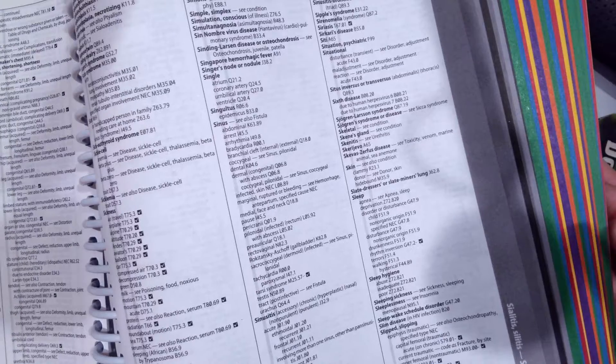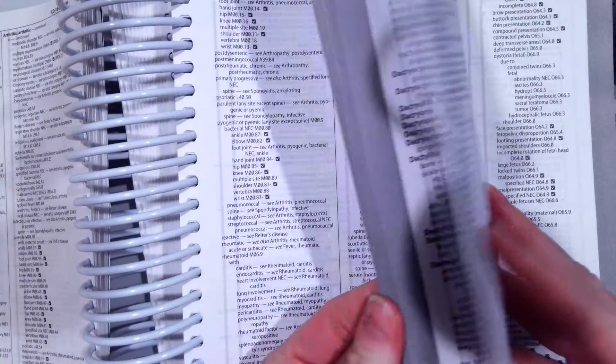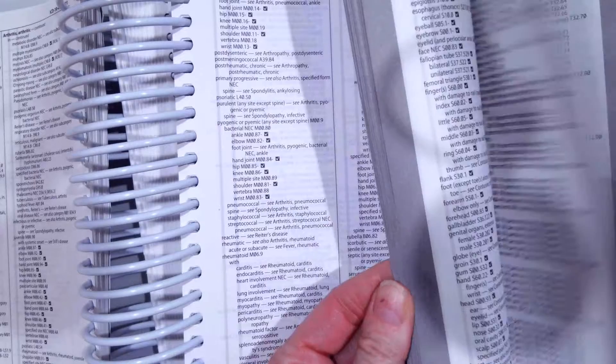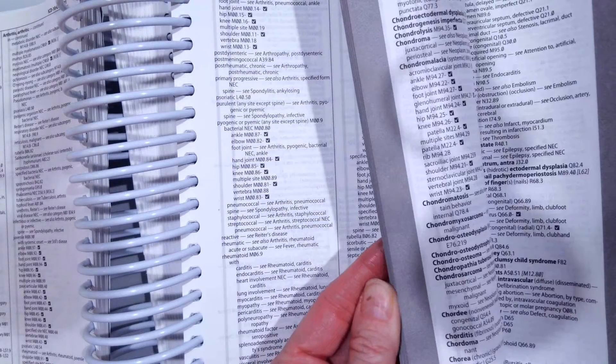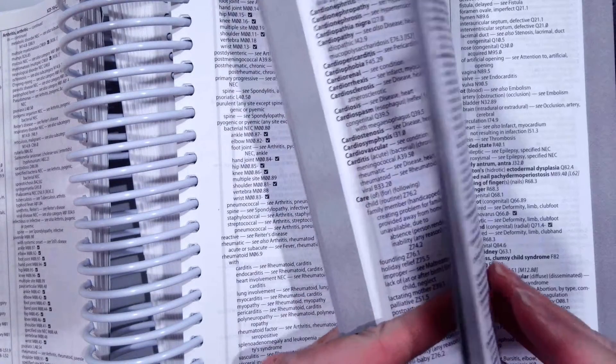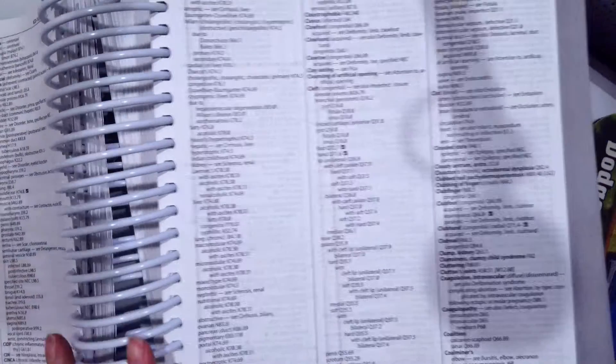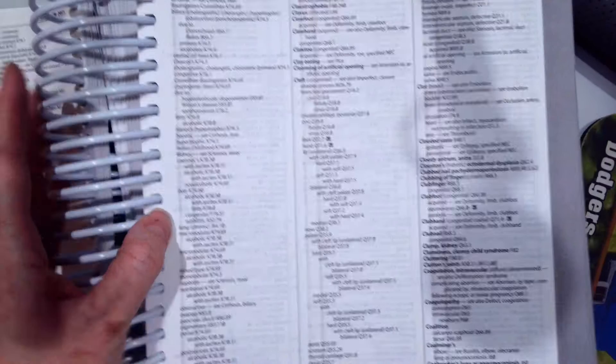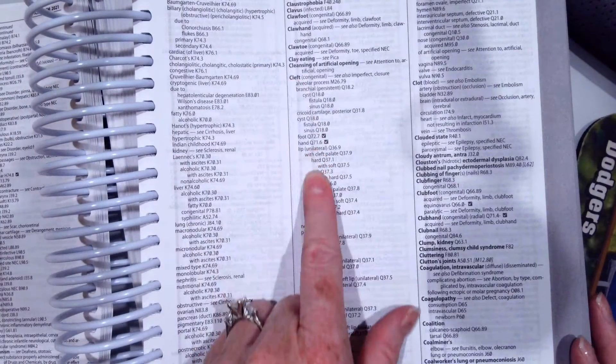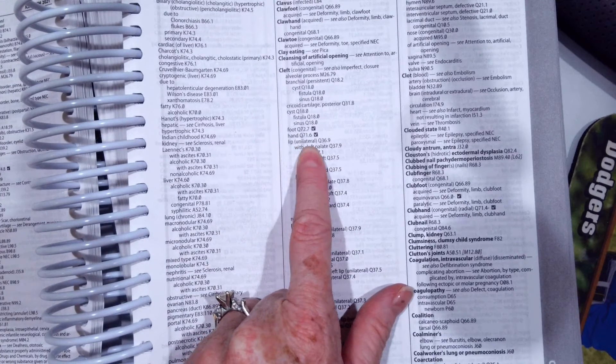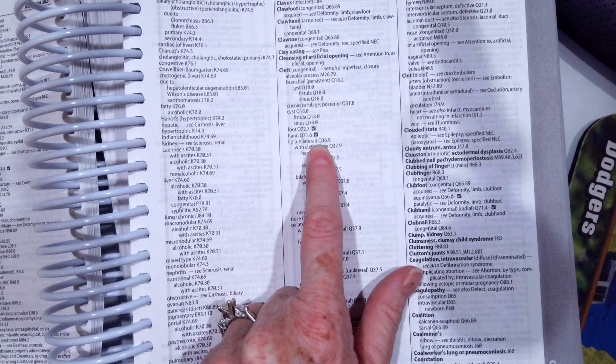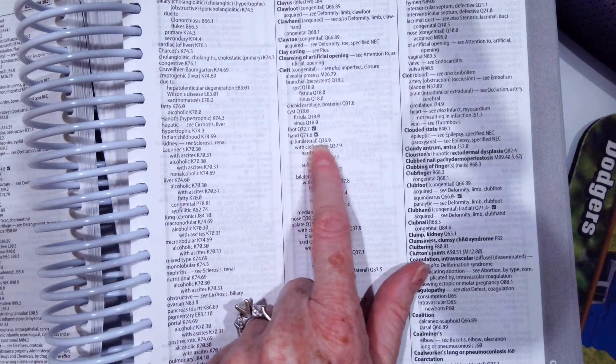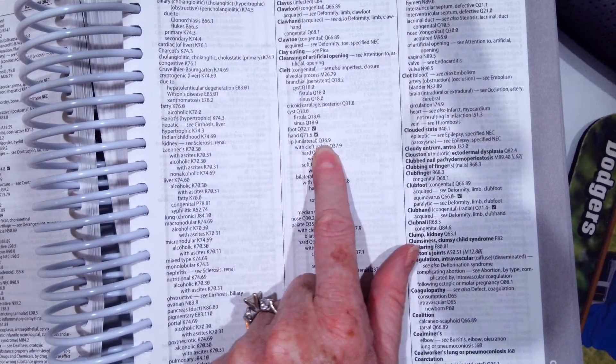So to find that, we're going to flip to the front of our manual. We're going to go to C to cleft. Then we're going to go to L to lip. Ours was unilateral. So we have our Q36.9 right there.